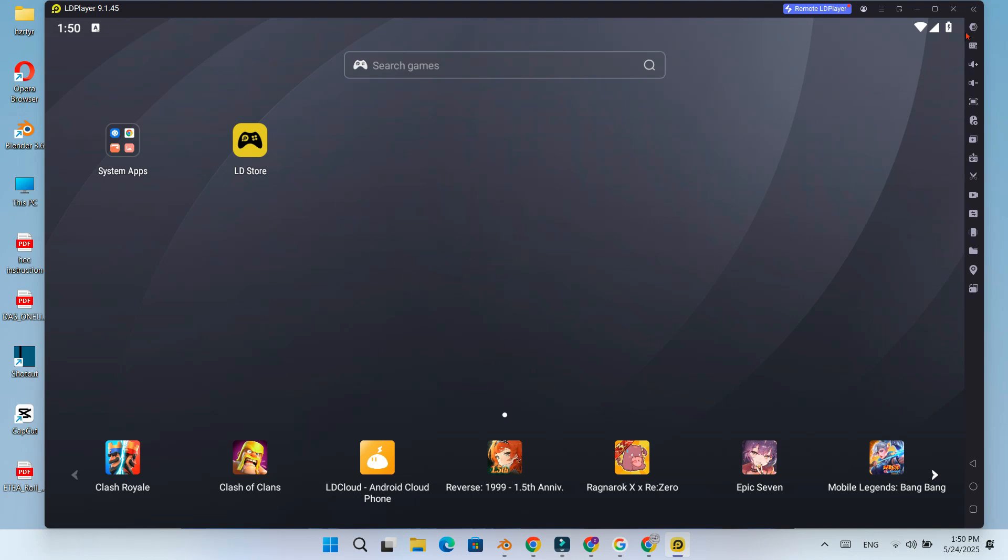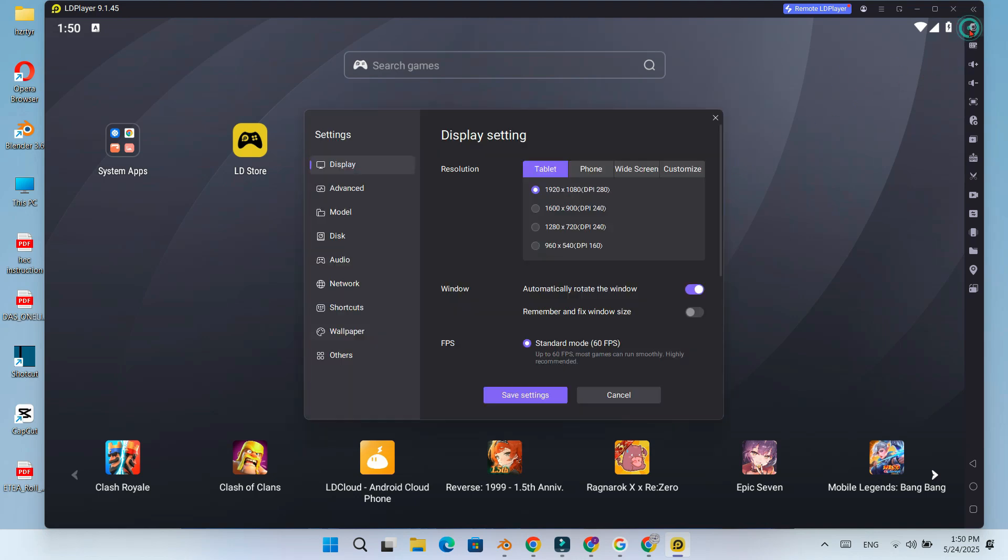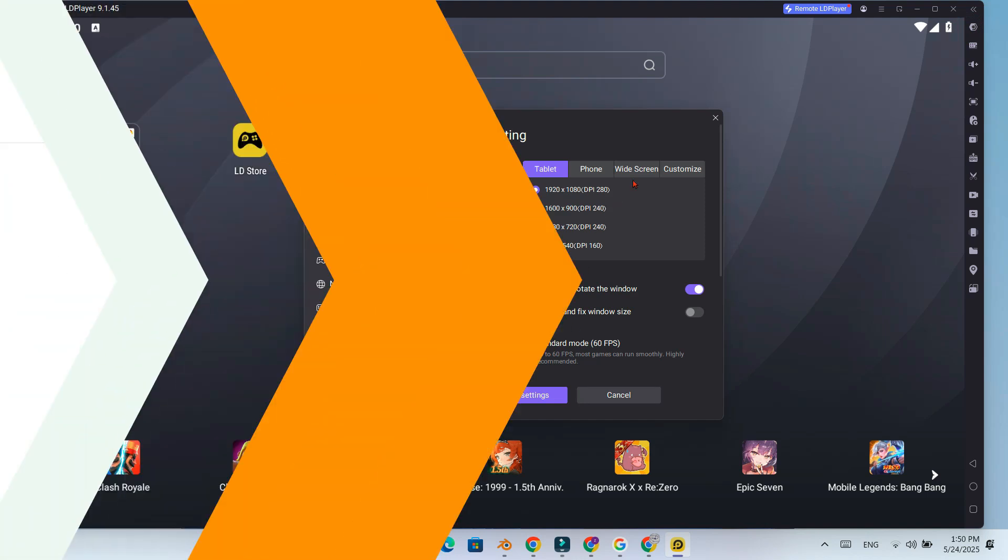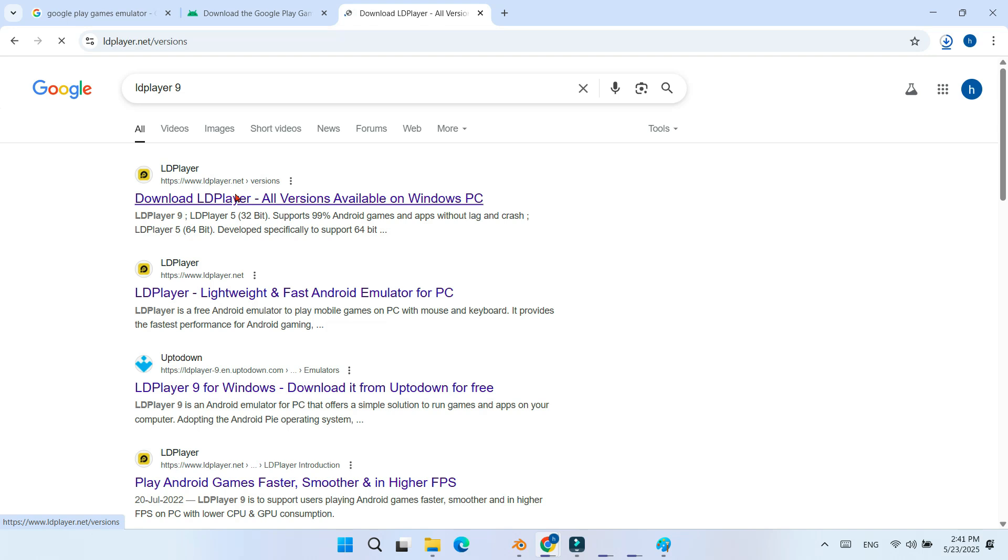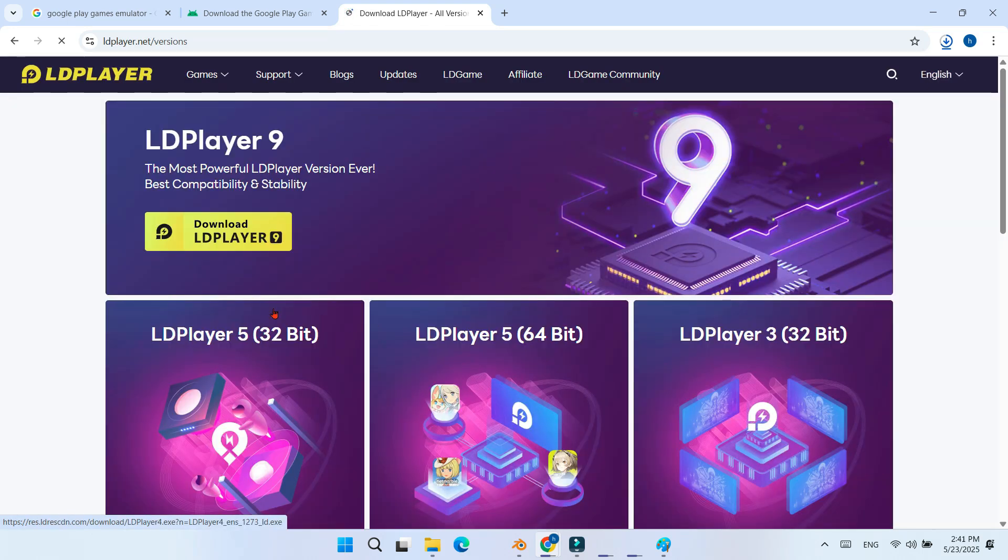So let's dive in and get started. First, head over to the official LDPlayer website, click on this button. The downloading will start.